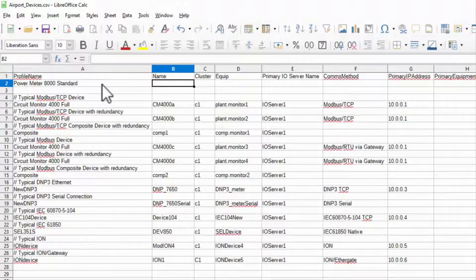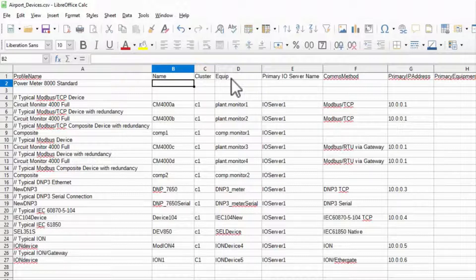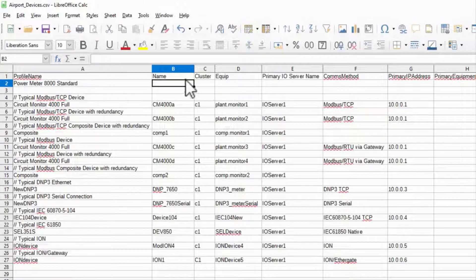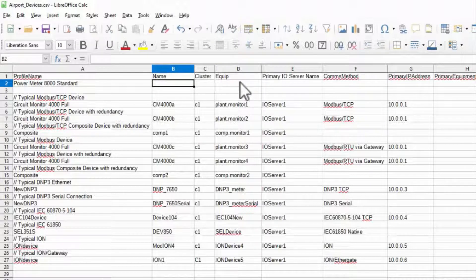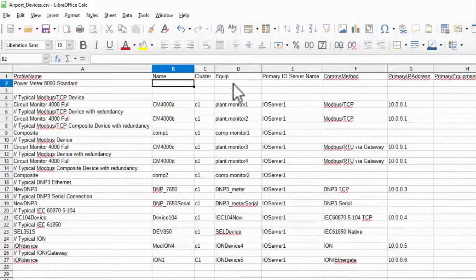Next, the name and equip columns are the IO device name and equipment name that we used in the wizard, so I'll fill them out as before.